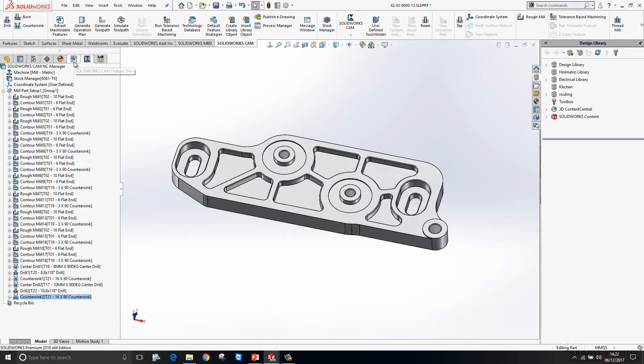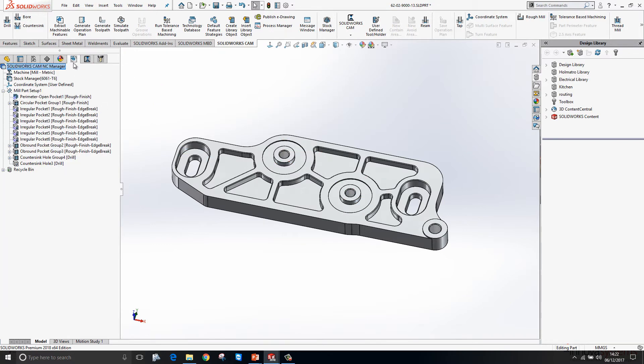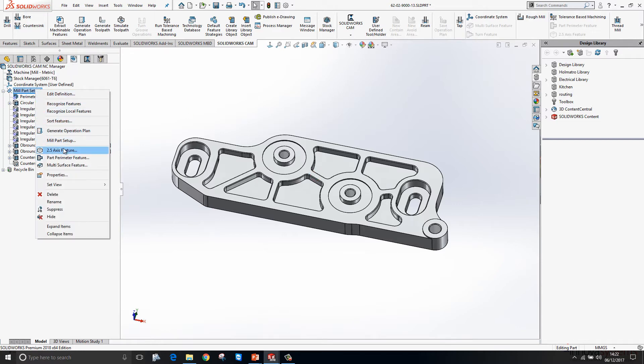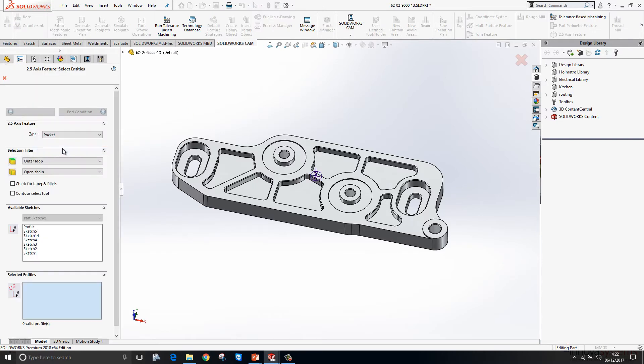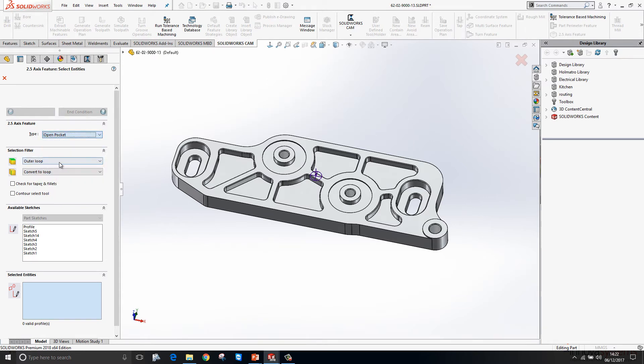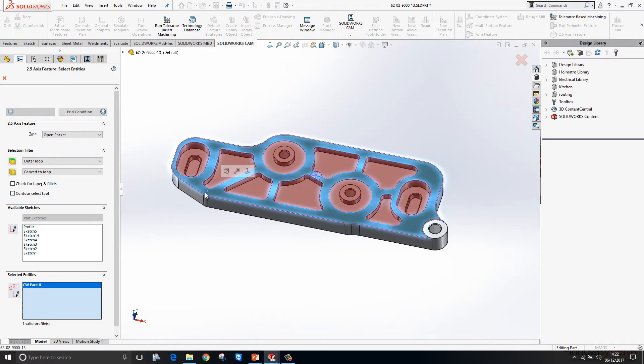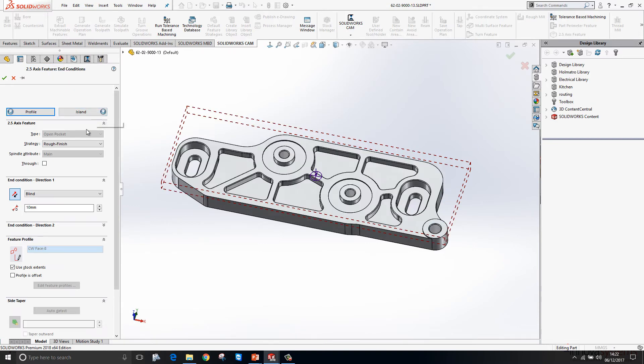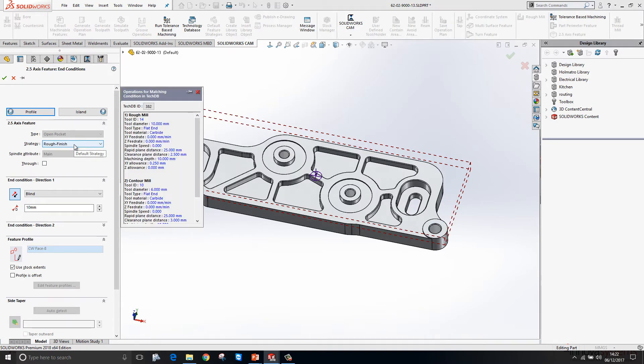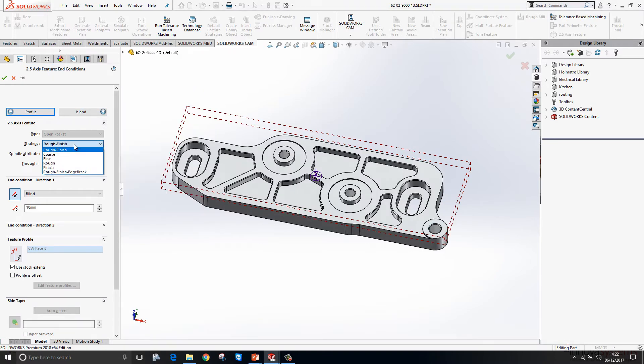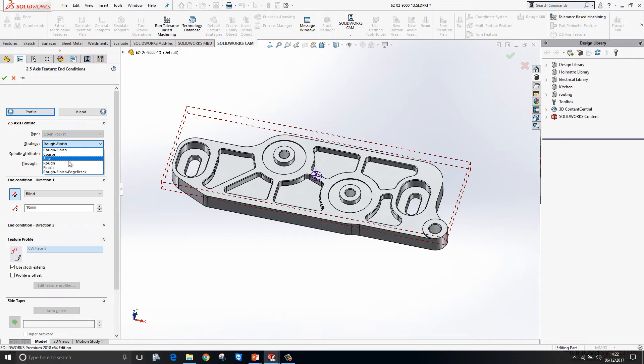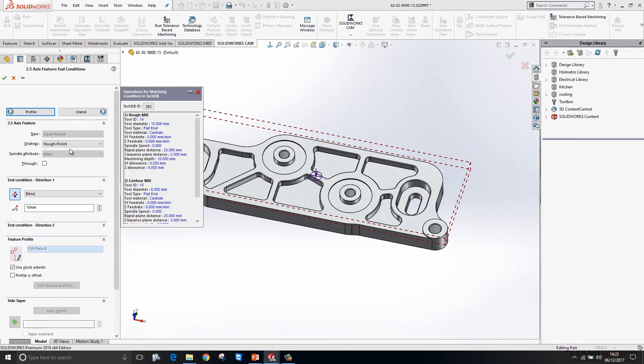We'll just go ahead and do that. I'll add in a new two and a half axis feature. It's going to be an open pocket and we'll just select the face, click on End Condition, and we can then pick the strategy to machine that. We can go for a rough and a finish, or if there's very little material to move there we could just do finish. But we'll stick with roughing and then a finishing cut. We can see key information about that operation on the right hand side.